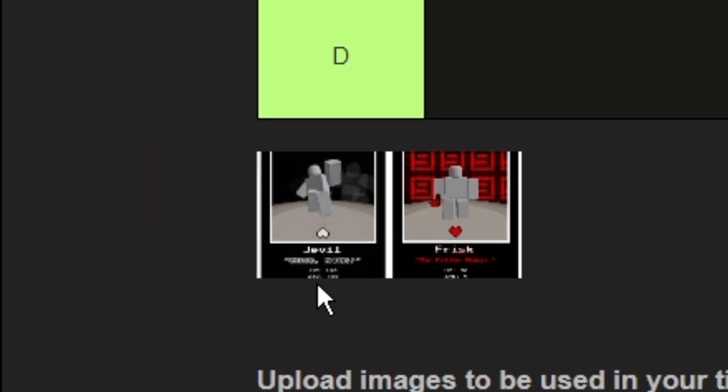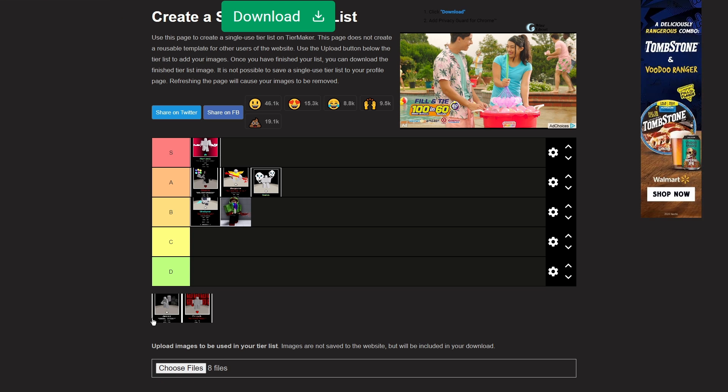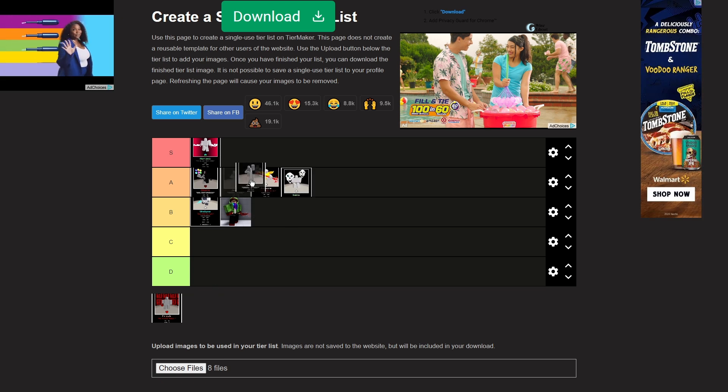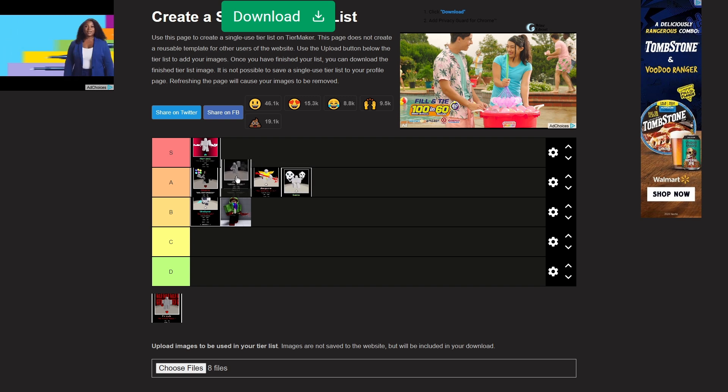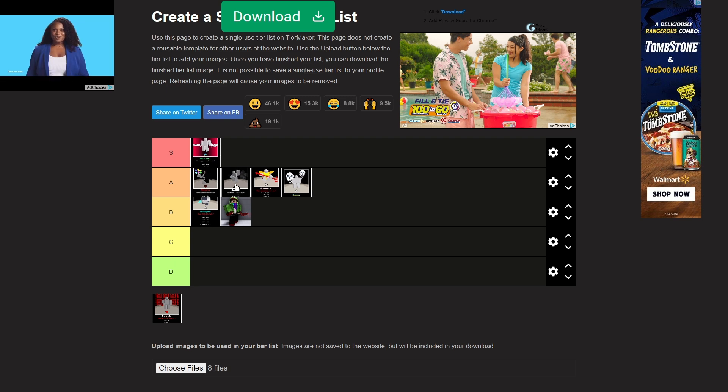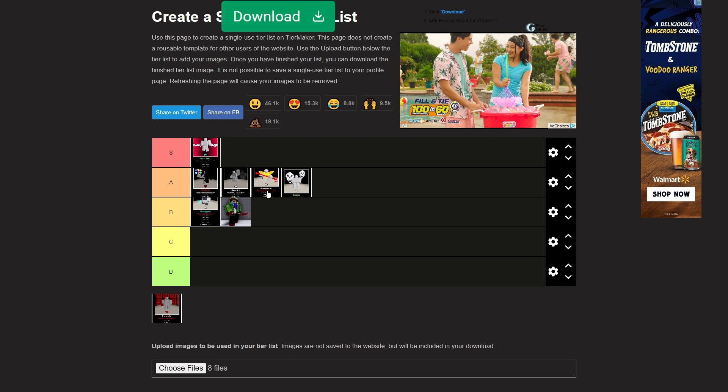Jevil. I have no idea where to put Jevil. Genuinely no idea. That's a tough one. I think Jevil, putting Jevil, I think low A tier is good. But you know, yeah, I'm gonna stick with that.